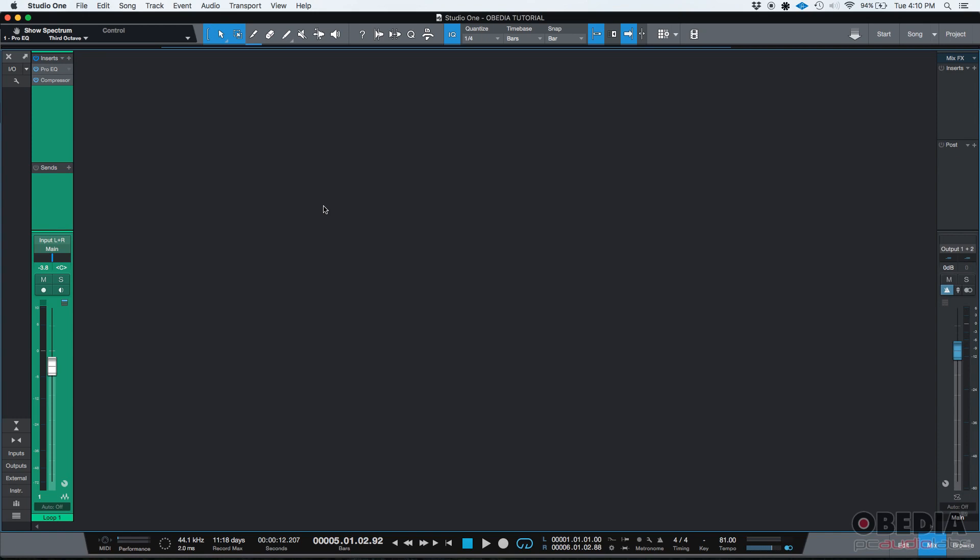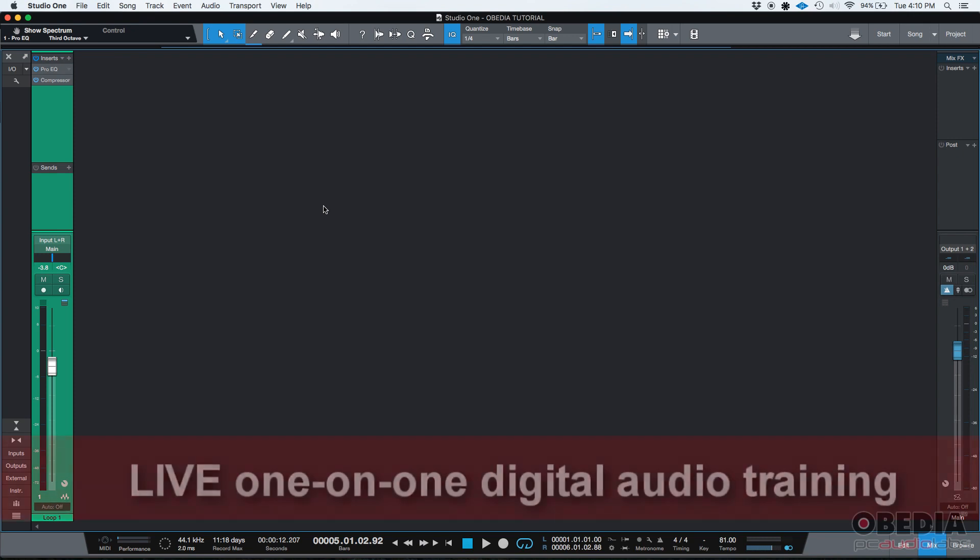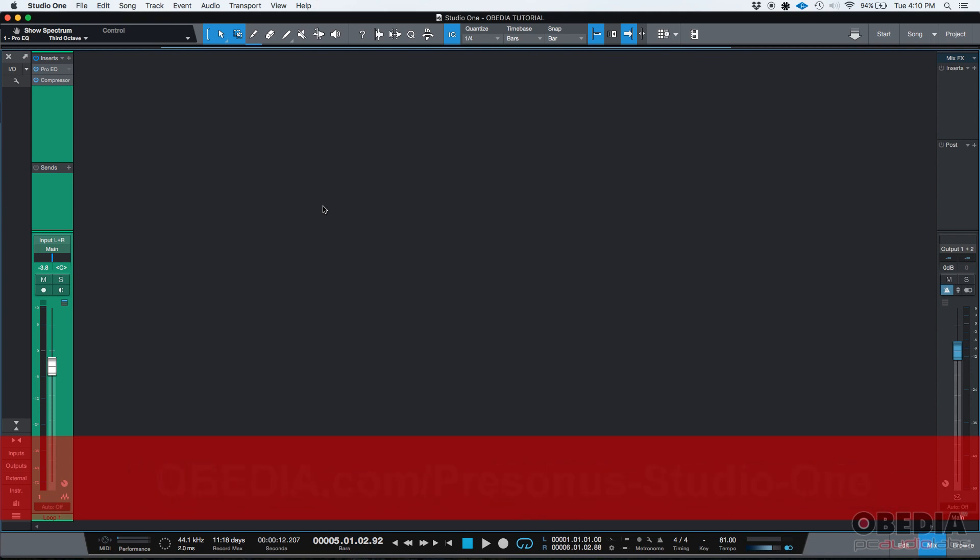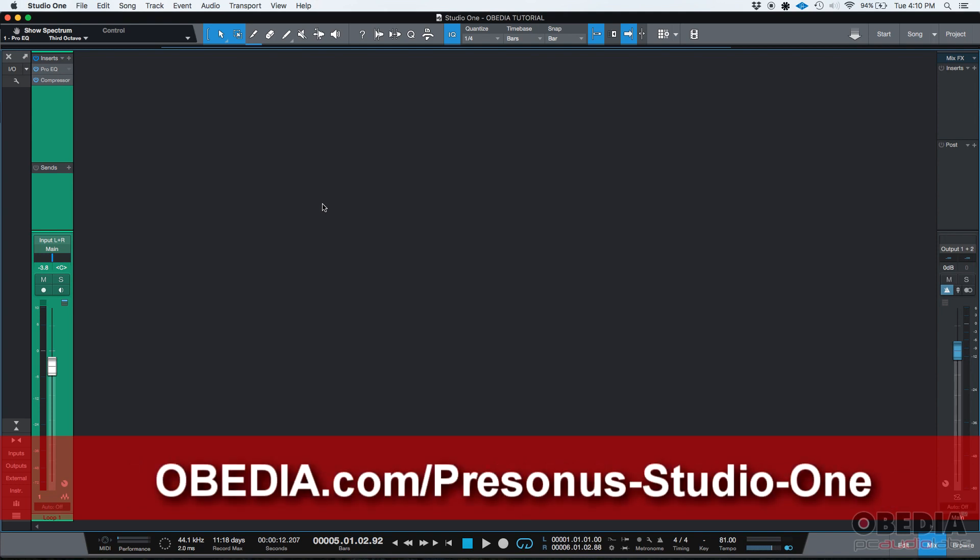So why do you want to have multiple insert windows being shown at the same time? Well, it might seem as a tricky question, but you're going to find out that when you're mixing, this is very useful. So let's give it a shot here.